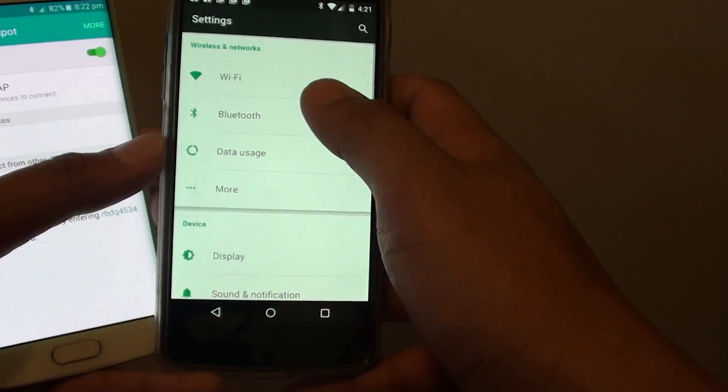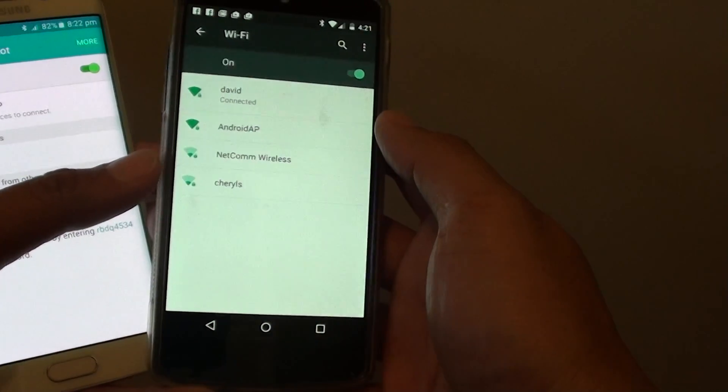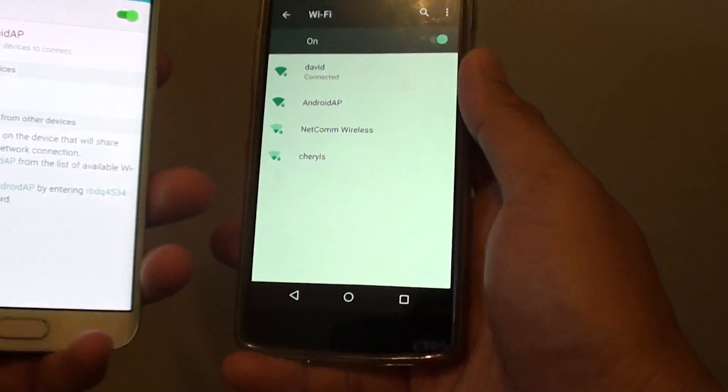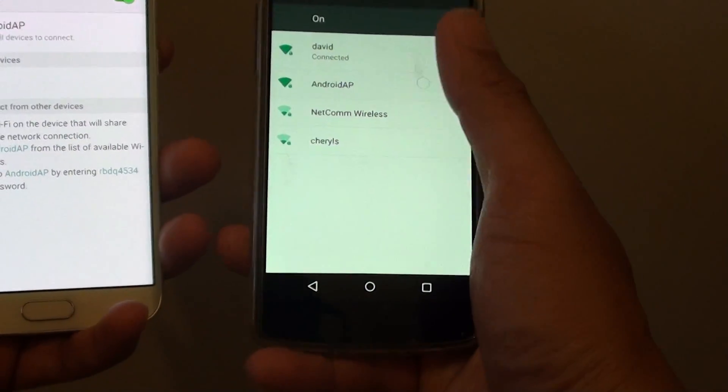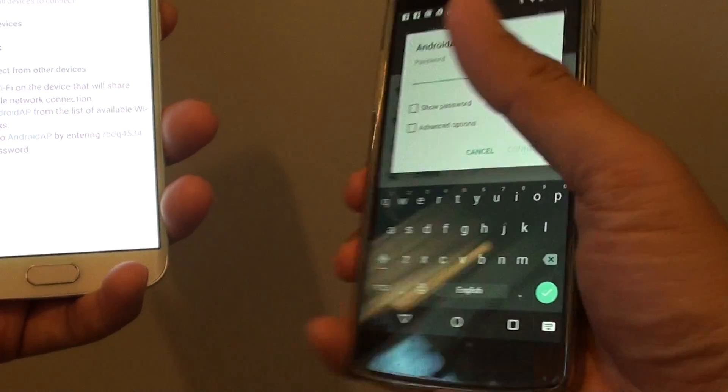and in settings, I'm going to tap on Wi-Fi and you can see here, the default name is Android 8P, so I can simply tap on that and it shows a password down here,